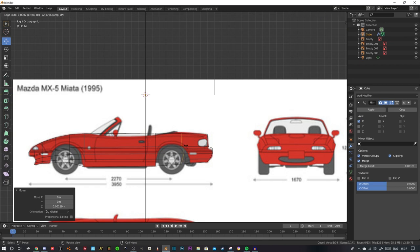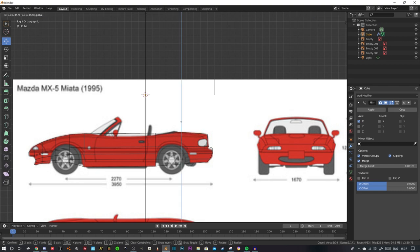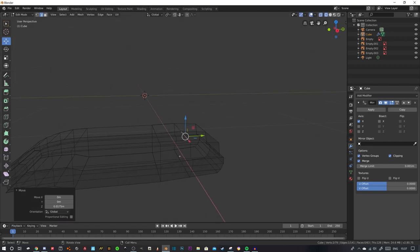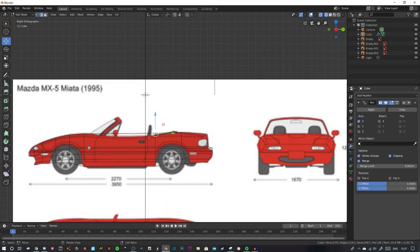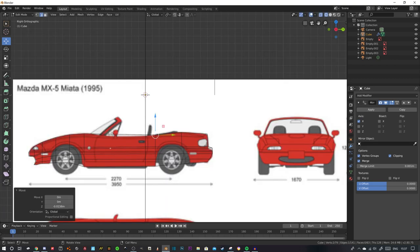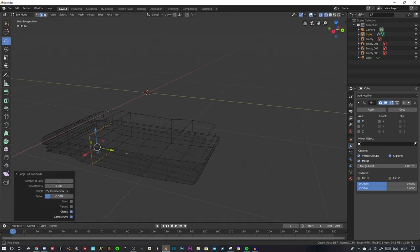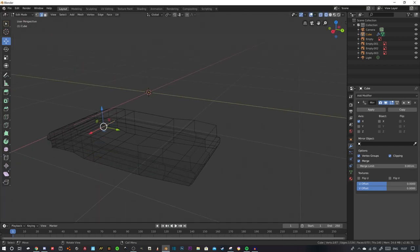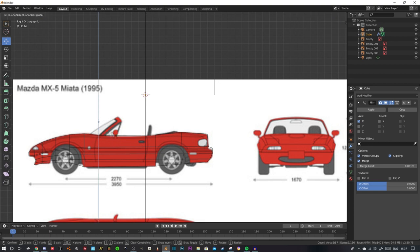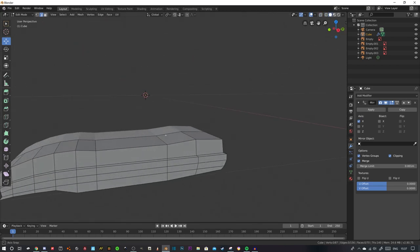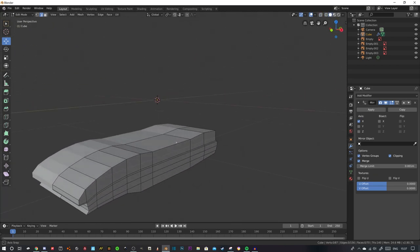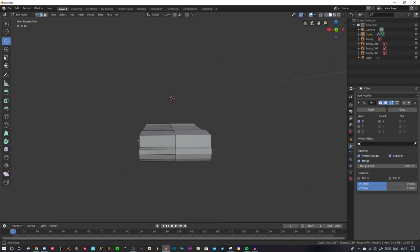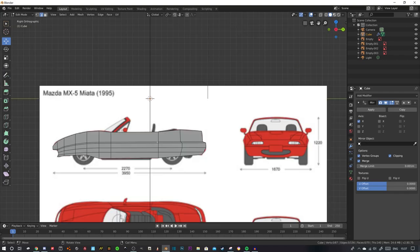Loop cut in here, grab this edge, bumper time. Then you want to get another loop cut. Grab this bit, bring it in, that's kind of working how I want it to be. That's creating a back bumper style of thing.